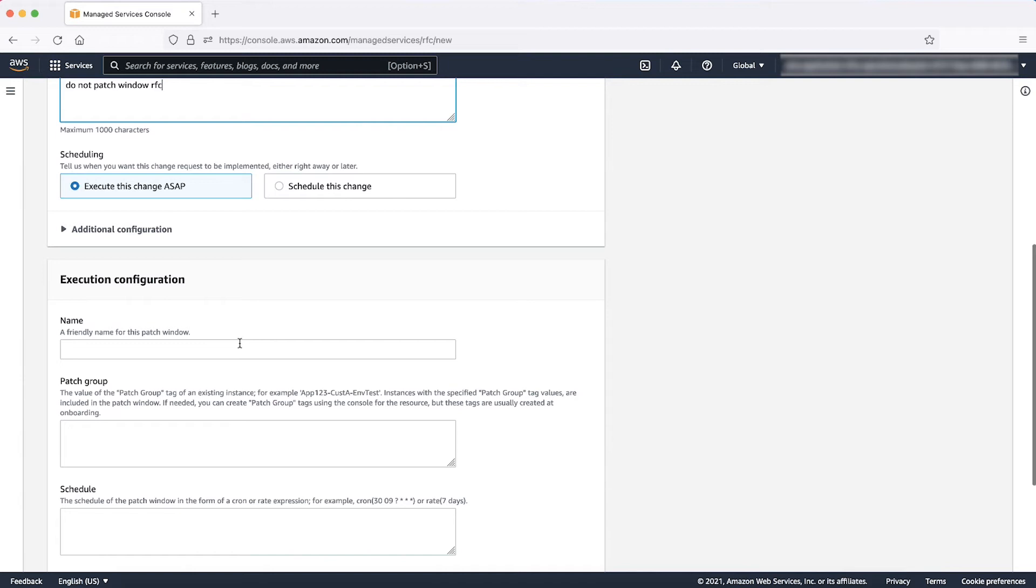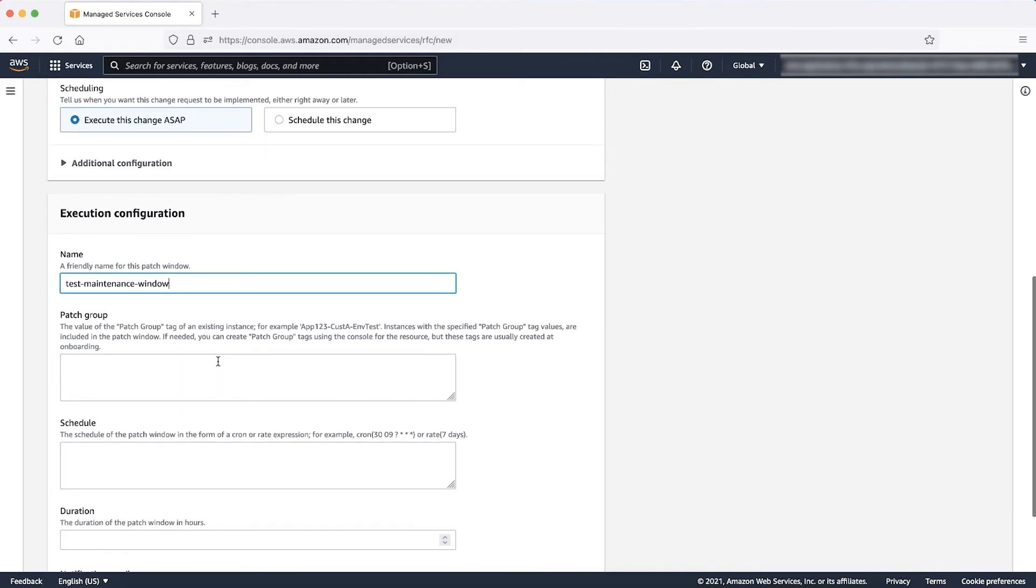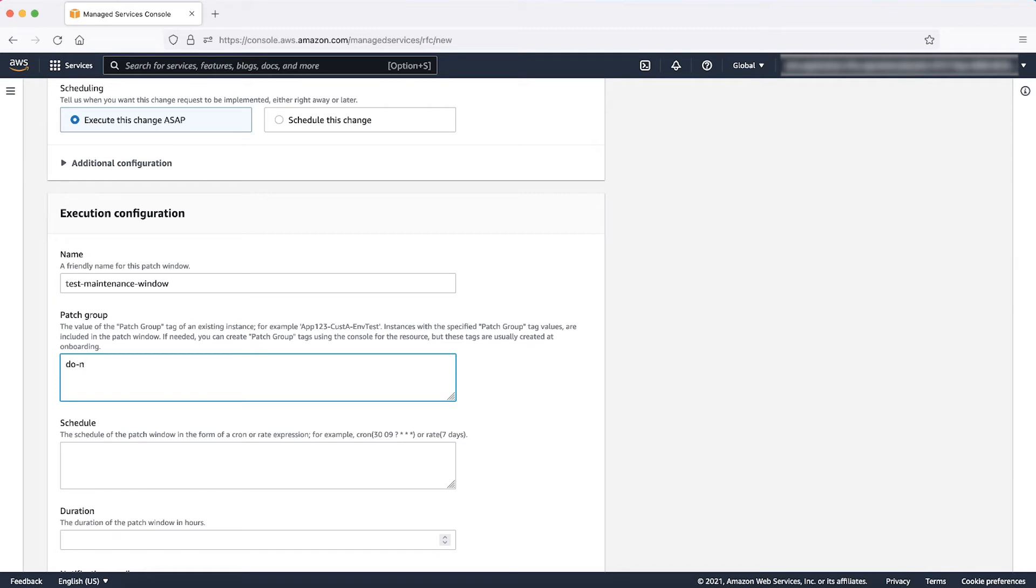Name: Provide a name so that you can identify the maintenance window, for example, something like Test Maintenance Window. Patch Group: Enter the values of the patch group tag key. You can create a meaningful tag like DoNotPatch as this maintenance window will target the instances that are not to be patched.